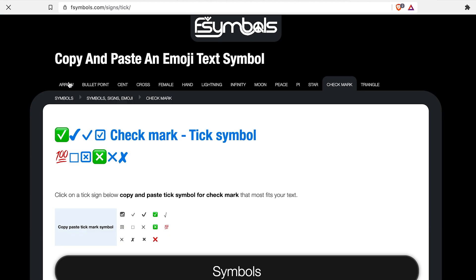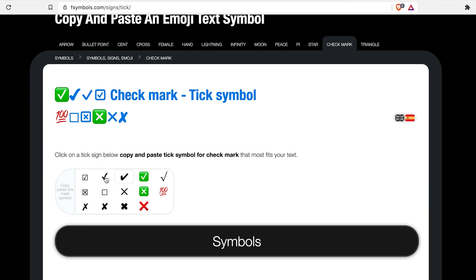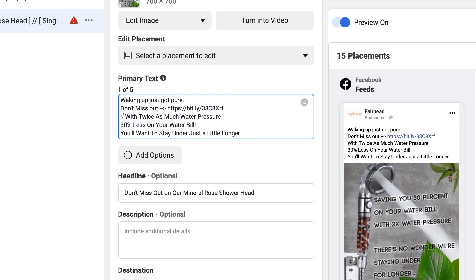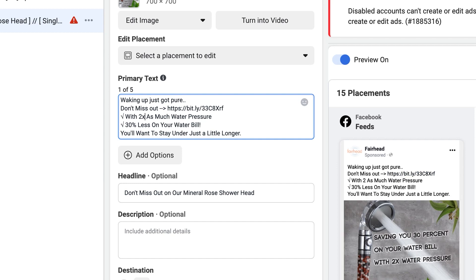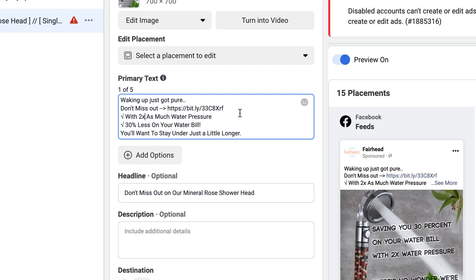What you can do to make it more engaging is type 'tick emoji' into Google, go to a site like fsymbols.com, and pick a symbol you like — it'll save to your clipboard. It's a subtle way of saying 'we've done it right.' You can even use '2X' instead of the word 'twice' to make stats pop: tick — twice the water pressure, tick — save 30% on your water bill. It's a little psychological hack that shows people their box isn't ticked and helps push conversions.